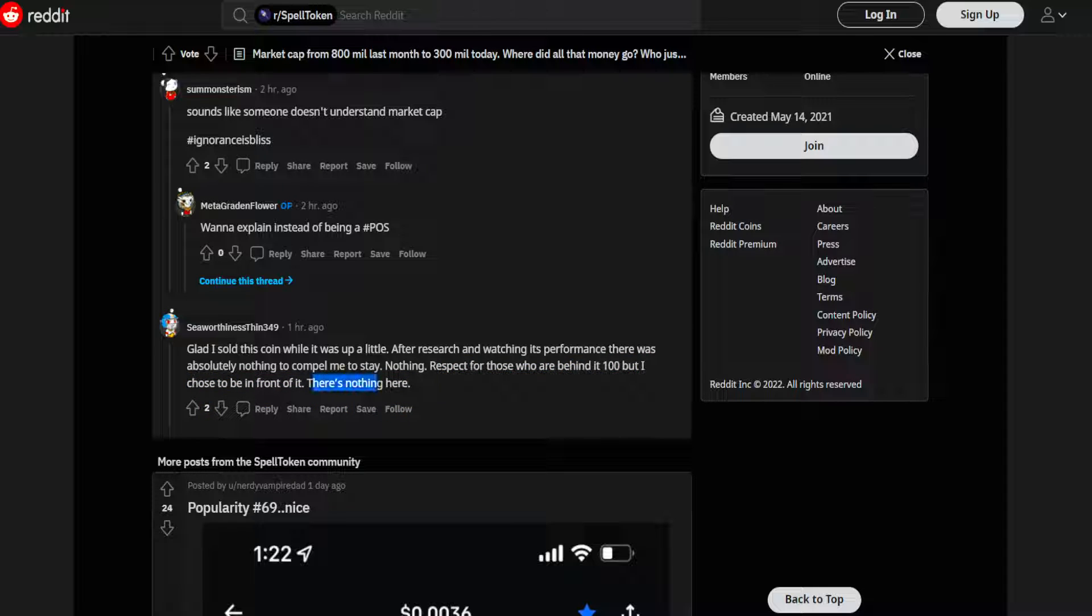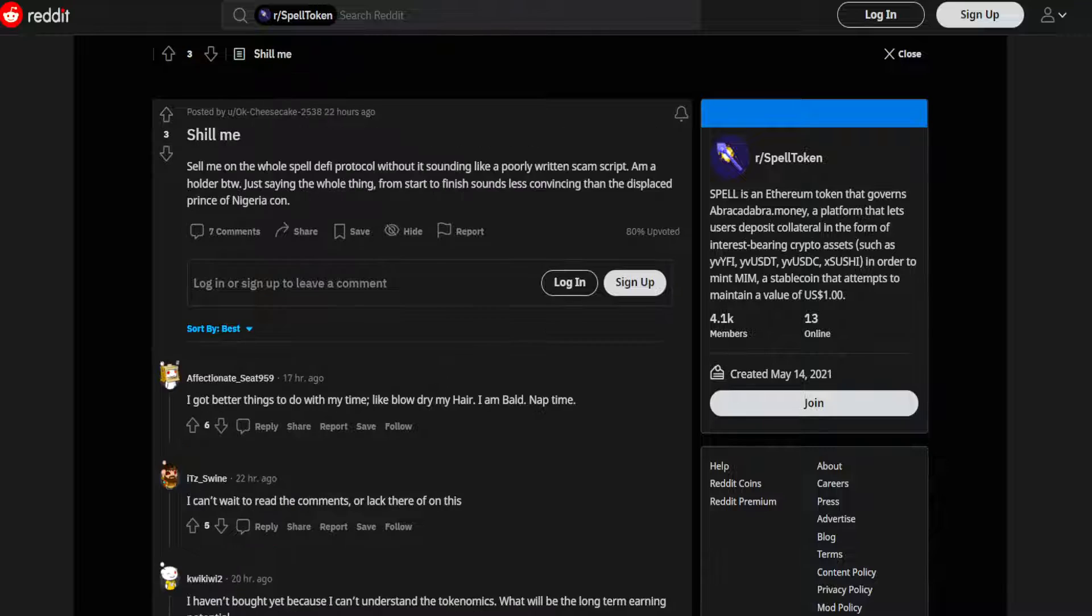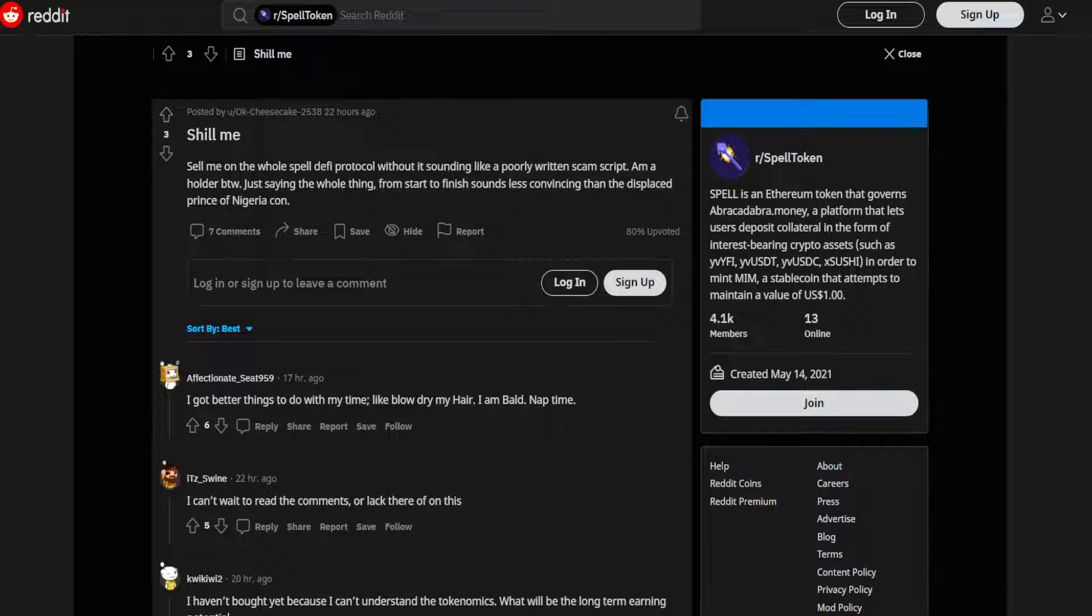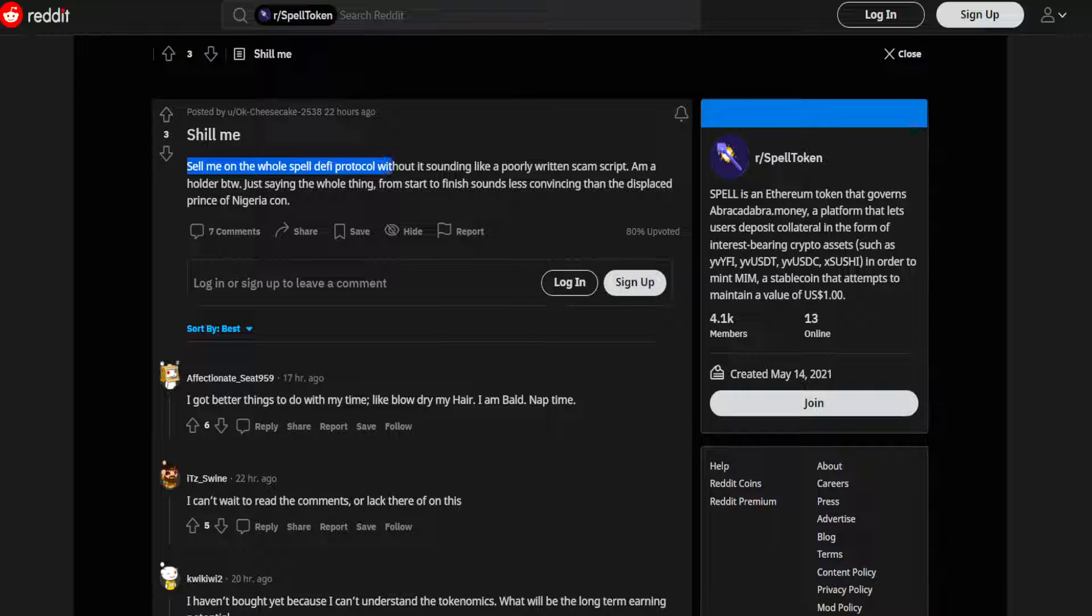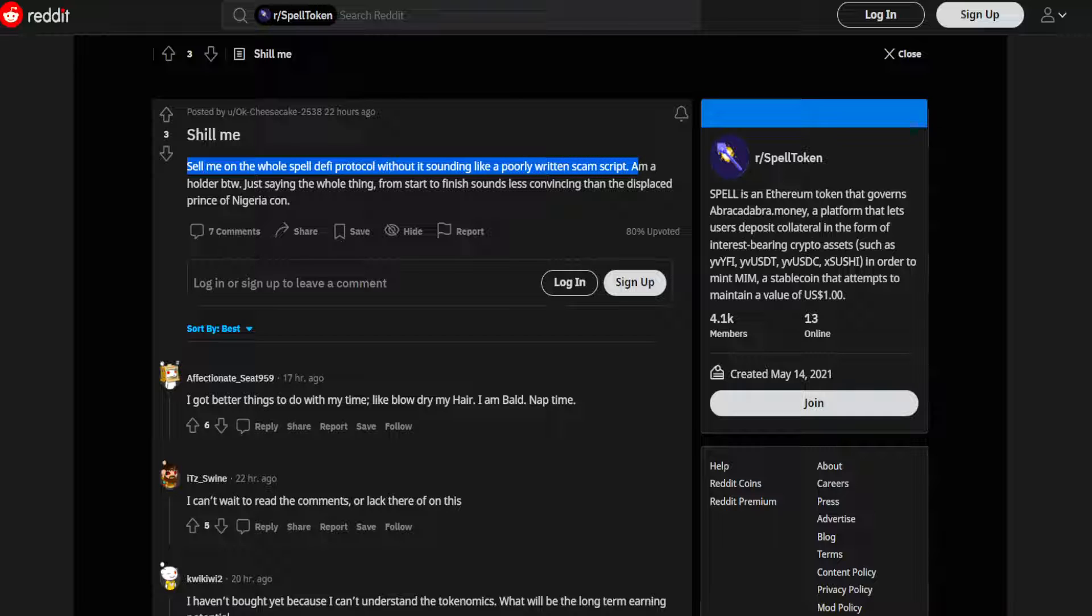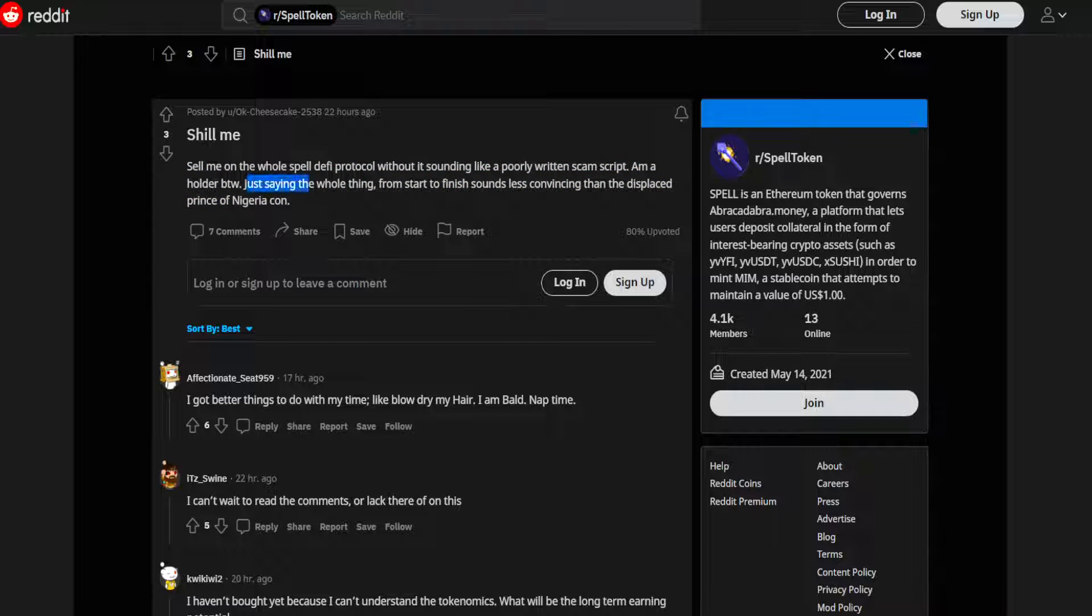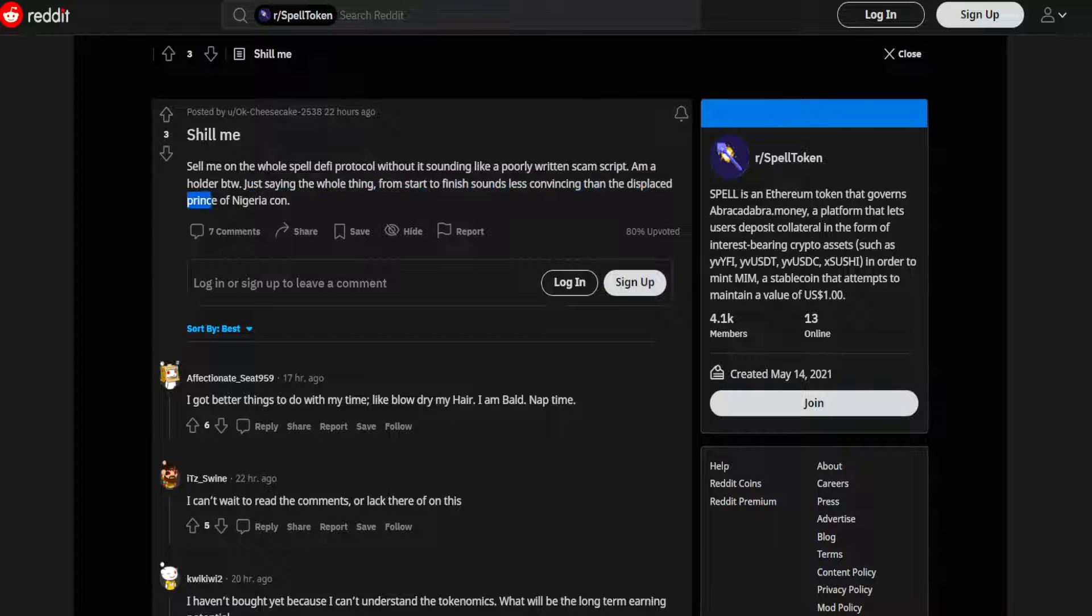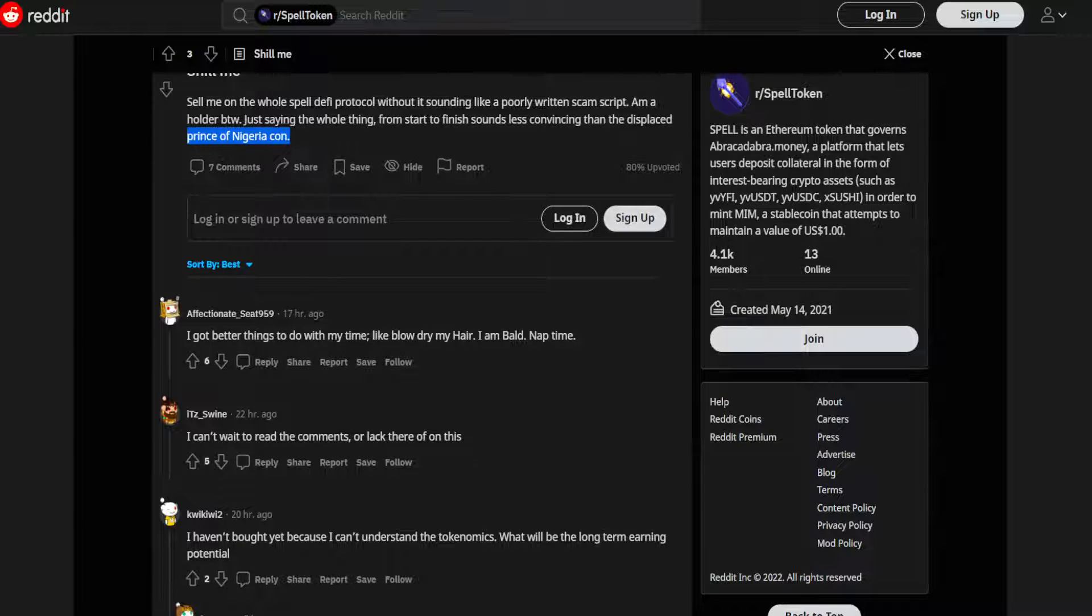Another post by OK Cheesecakes saying 'Shill me, sell me on the whole Spell DeFi protocol without it sounding like a poorly written scam script. MIM Emma holder by the way.' Just saying the whole thing from start to finish sounds less convincing than the displaced prince of Nigeria con.